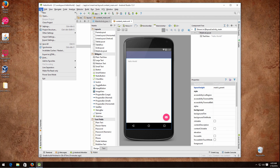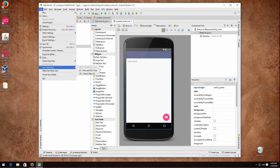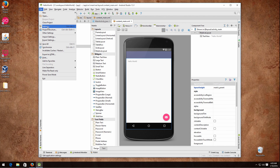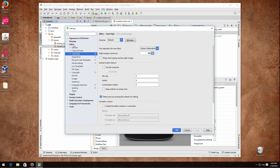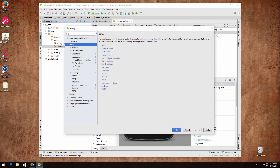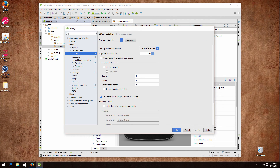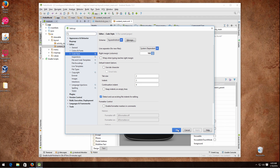Go ahead to File, then Settings, click on Editor, then Code Style, and here select Square Android. Click OK.